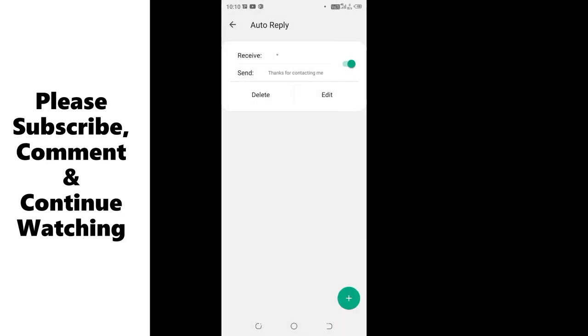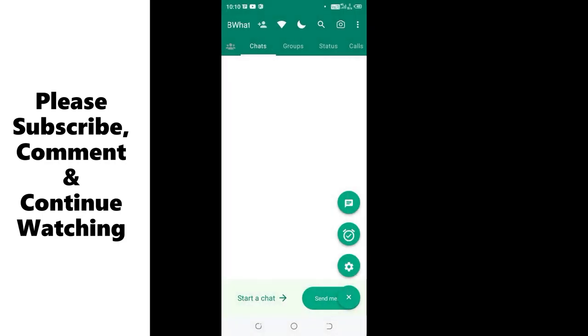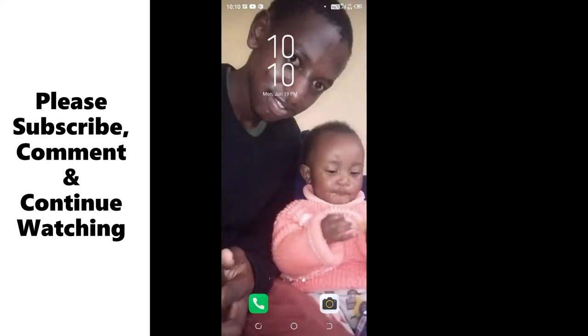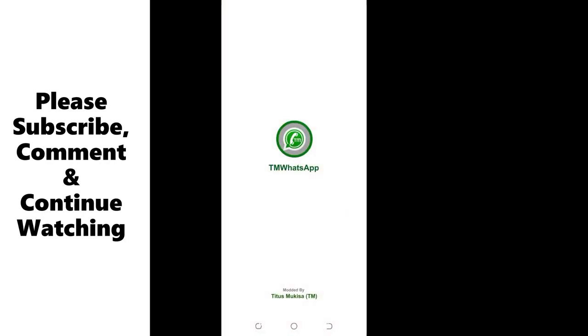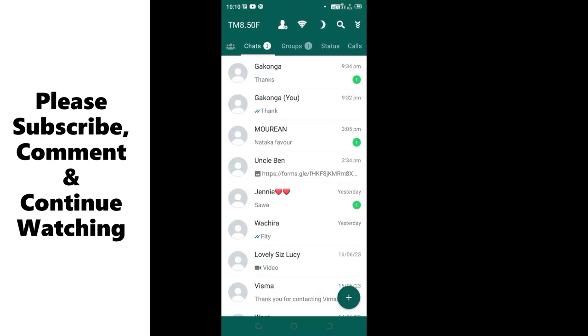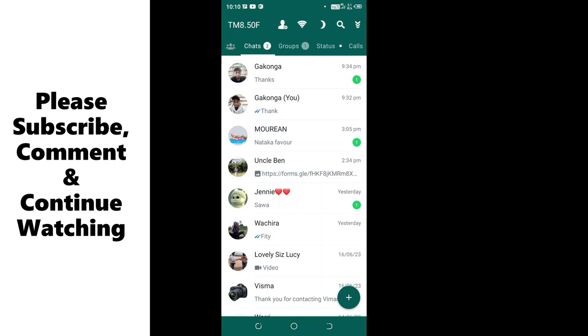The settings have been updated. We can do a simple test. I'll text GB WhatsApp using TM WhatsApp which I have installed. Let me come back and text GB WhatsApp which is registered with different contacts. Let me text it.